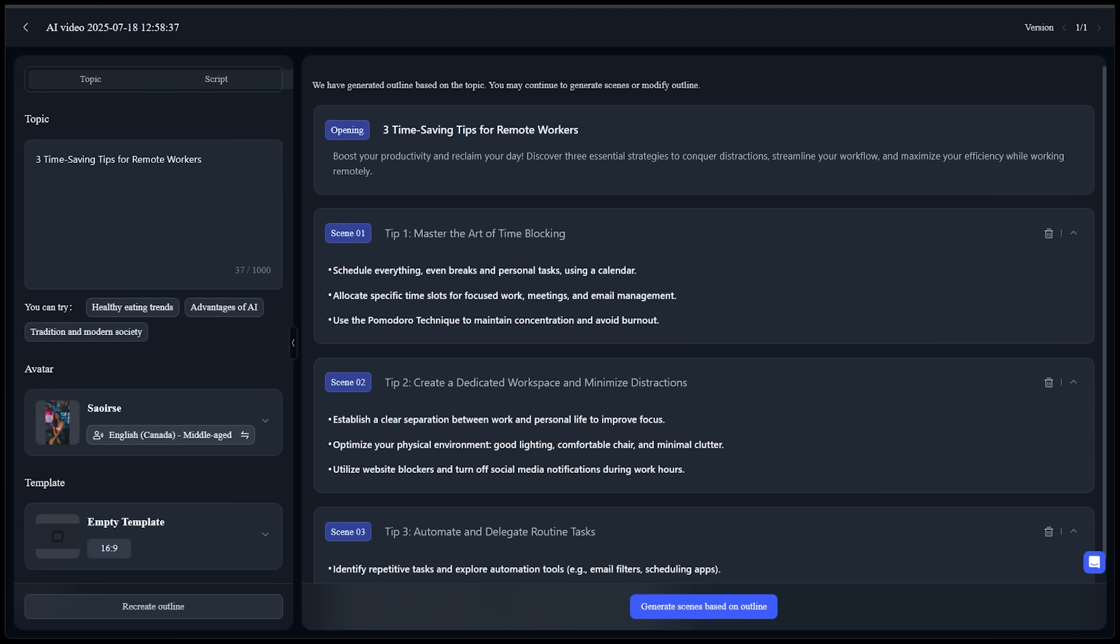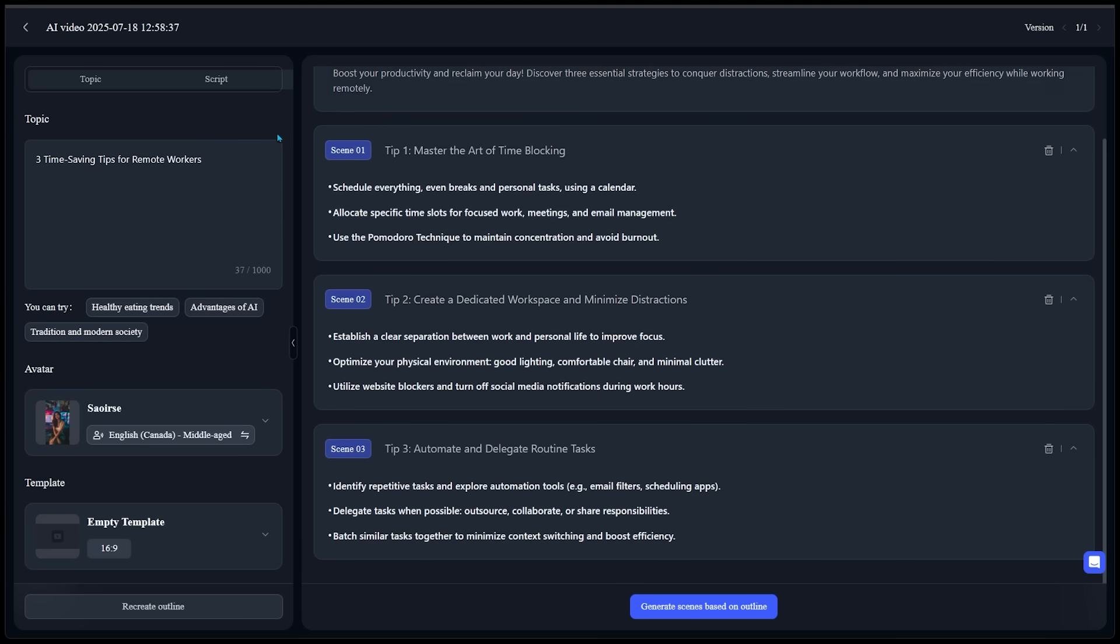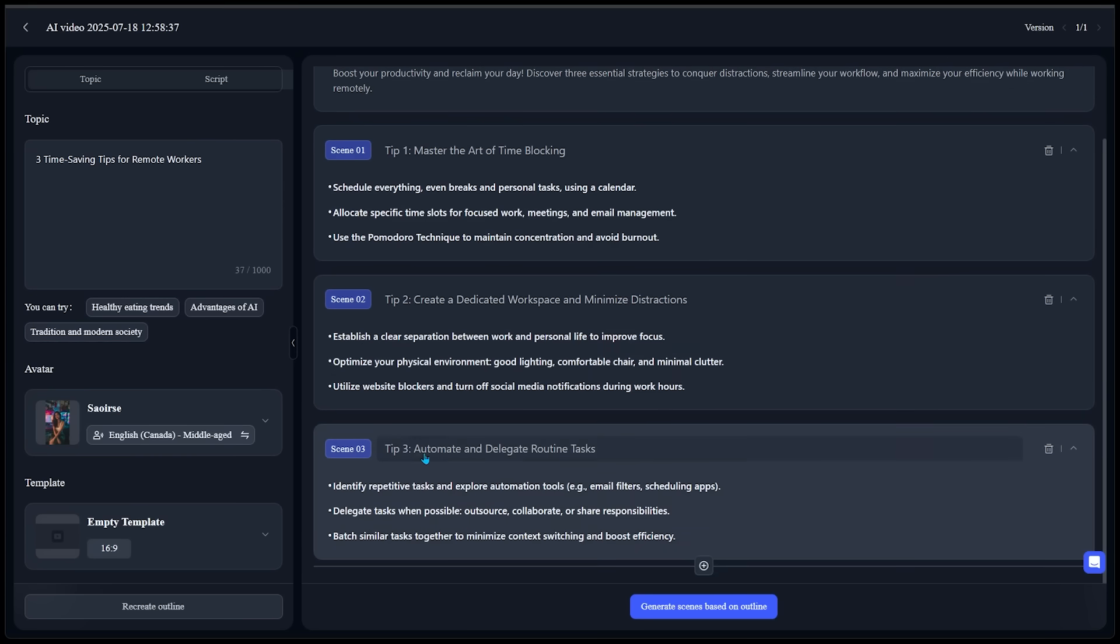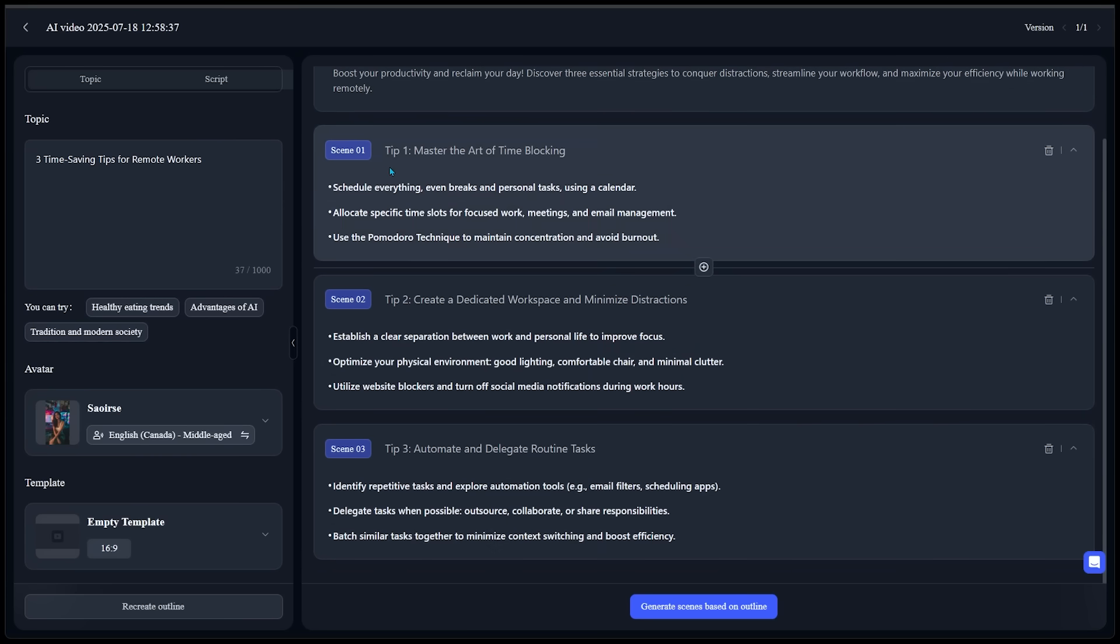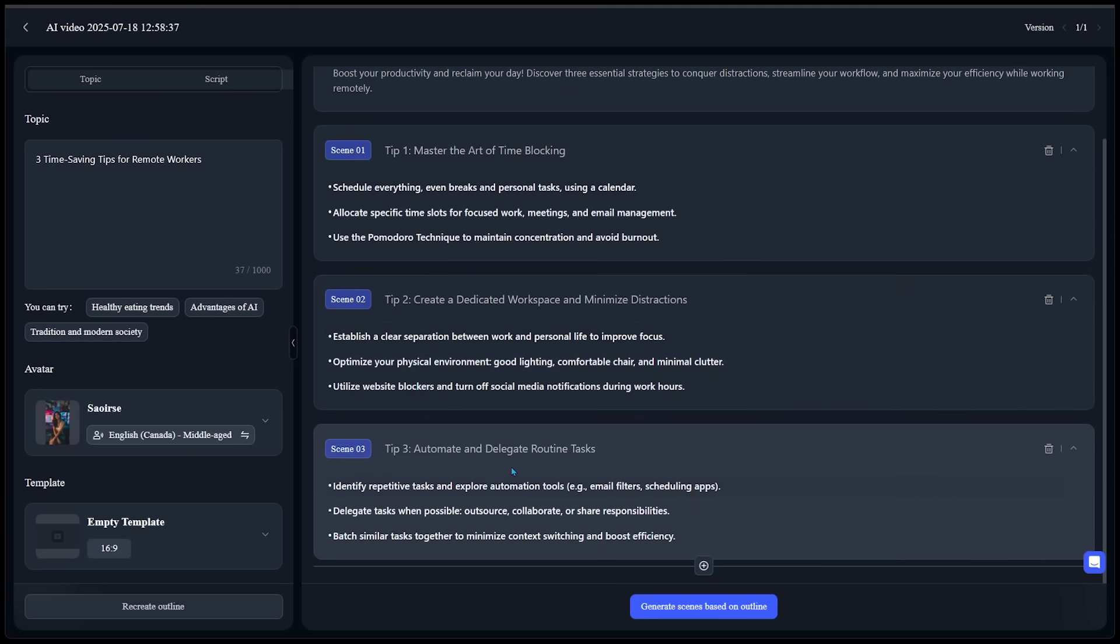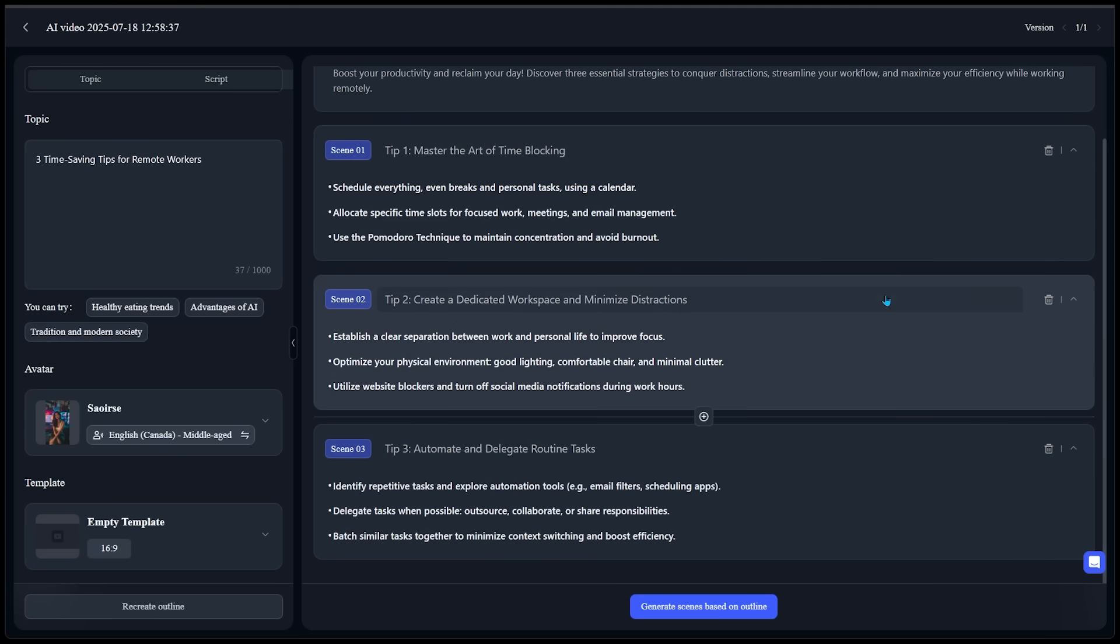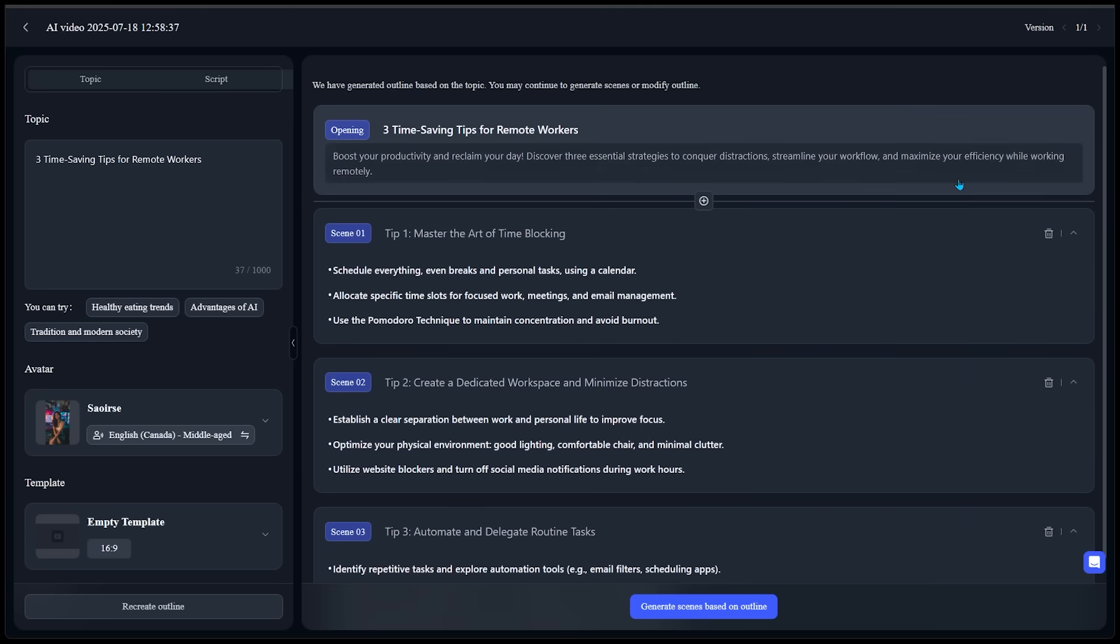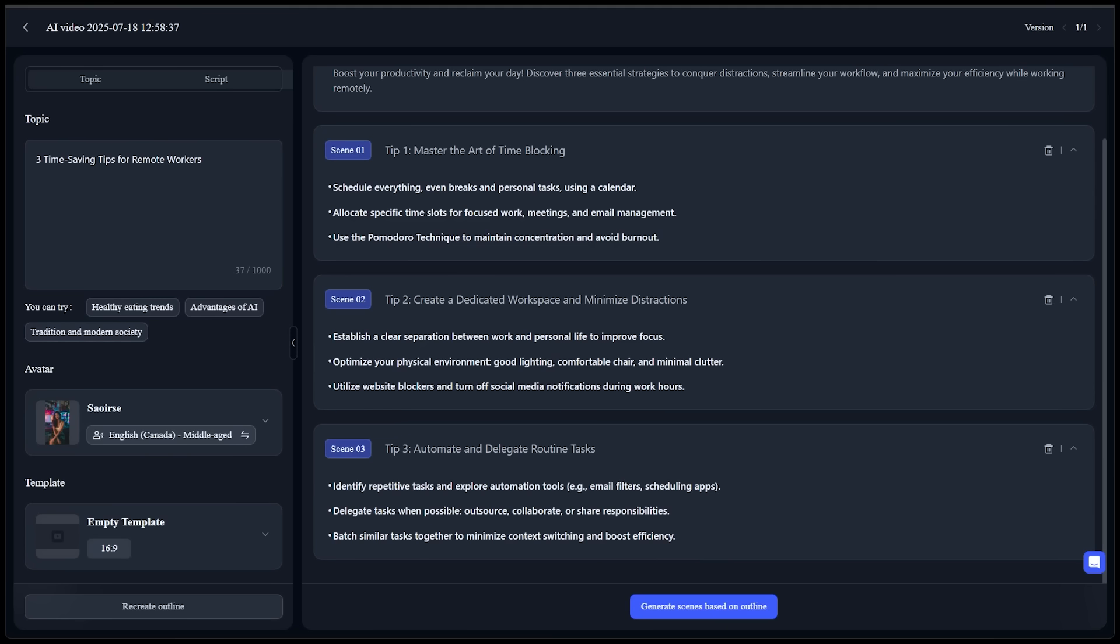Let's generate our outline. Alright. So here we go. We've got an outline here. So just like that, Kivix instantly writes a full video script. So we've got an opening intro and then we can see we have three different core tips that are going to each have their own scene and we can see how each of those scenes break down. This is really amazing stuff. Now that we're happy, we're going to generate scenes based on outline.